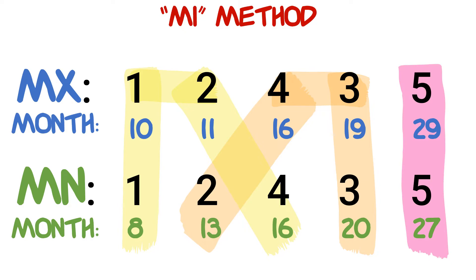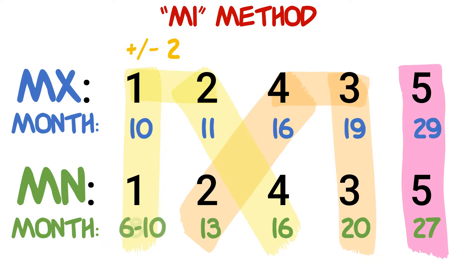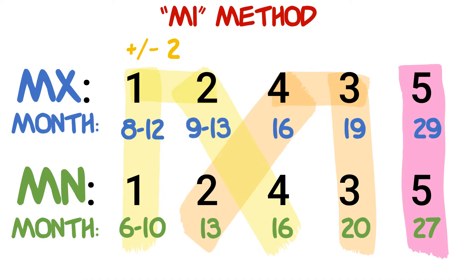For the yellow highlighted numbers, we're going to plus and minus two to the number of months. So the eight months will turn into six to ten, the ten months will turn into eight to twelve, the eleven will turn to nine to thirteen, and the sixteen will turn into fourteen to eighteen.